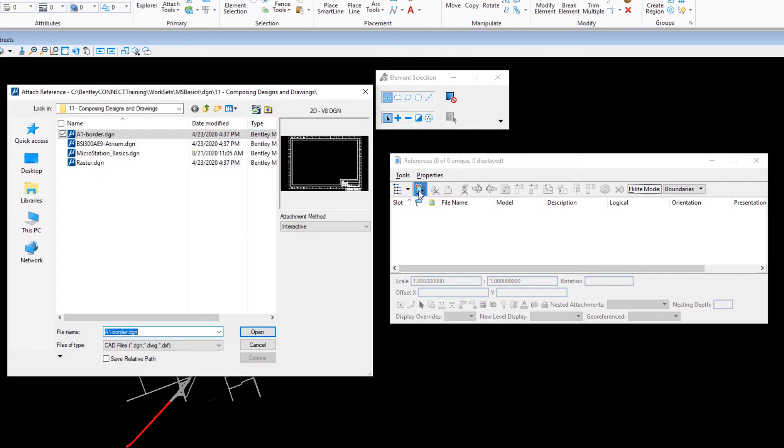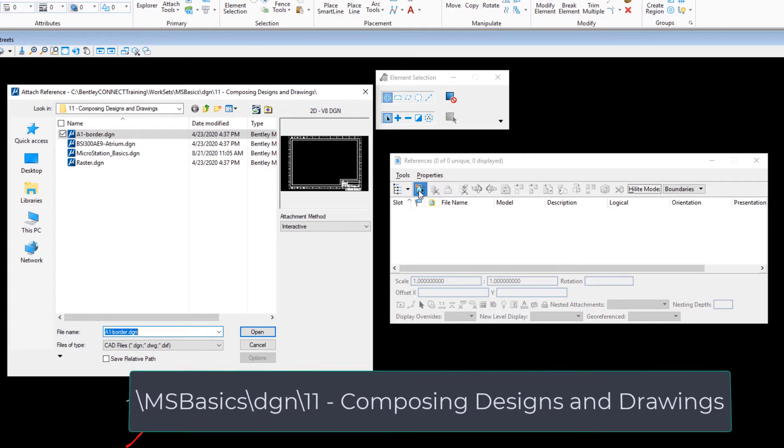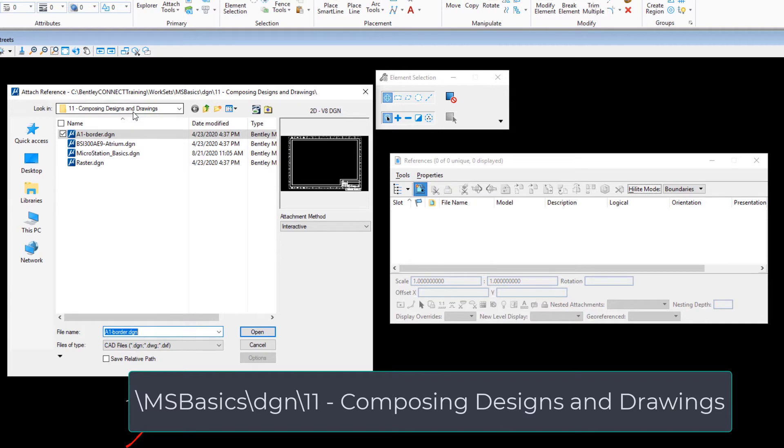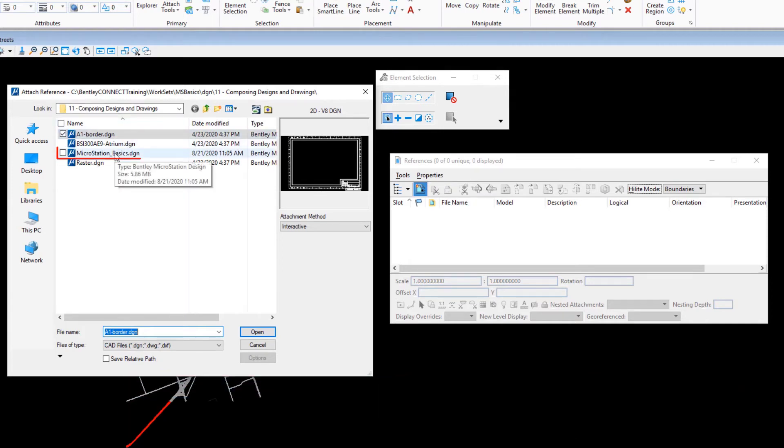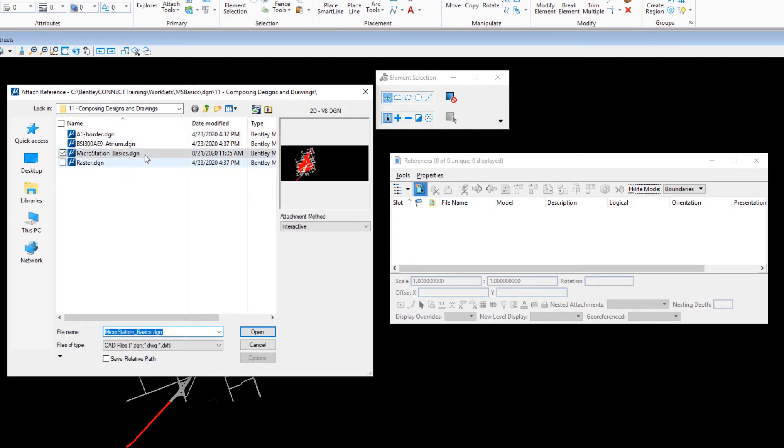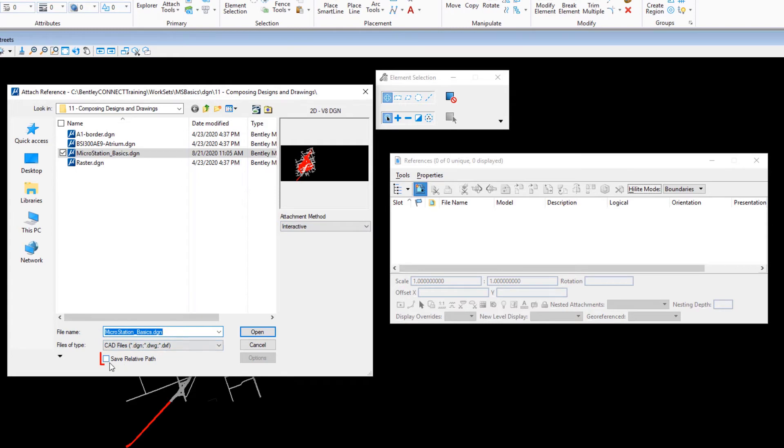In the Attach Reference dialog, navigate to the backslash msbasics backslash dgn backslash 11 composing designs and drawings folder and select microstationbasics.dgn. Ensure the attachment method is set to interactive, otherwise the reference attachment properties dialog will not appear. Enable the Save Relative Path checkbox.